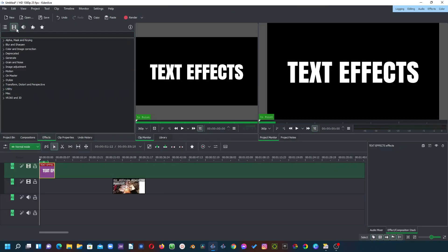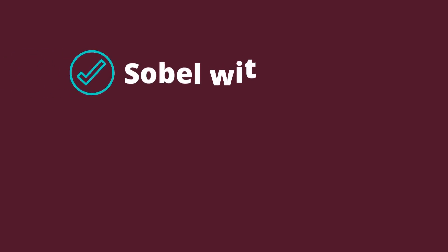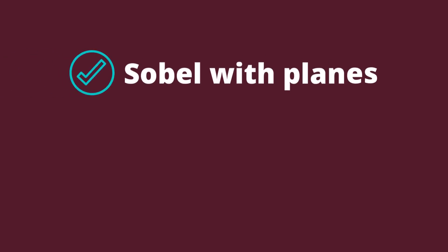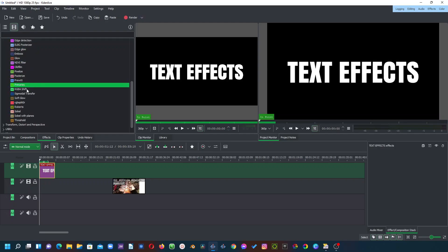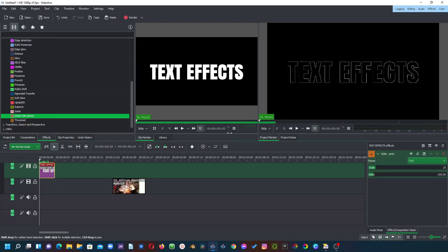In the effects panel make sure to be in show all video effects and the effects that we're going to use is under stylized. So let's go down to stylized and the first one is Sobel with Planes. So let's go down to S and here is Sobel with Planes or simply you can just type here. Bring this and apply to your text and you can see it does something there already.